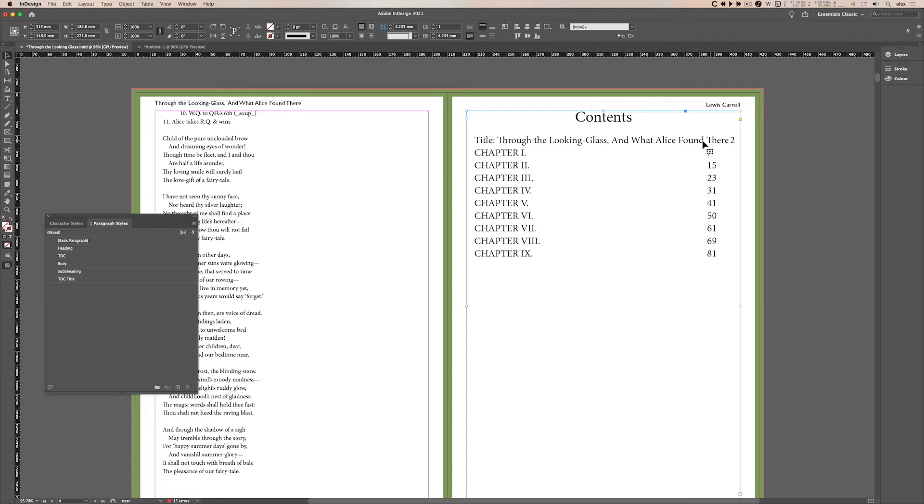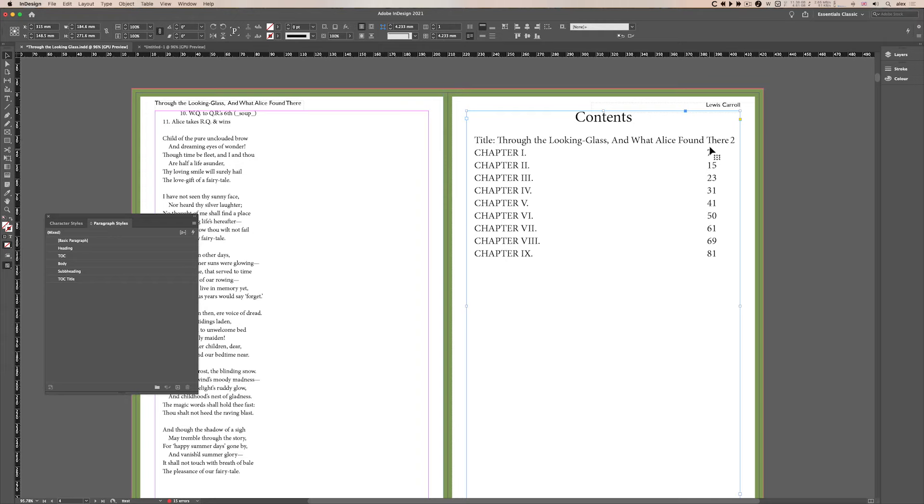Now this one here, Through the Looking Glass, What Alex Found There, is quite long as you can see it's kicked off, but the others work out quite well. The style sheet for the paragraph style sheet for the TOC is separated by tabs and the tabs are quite nicely positioned.